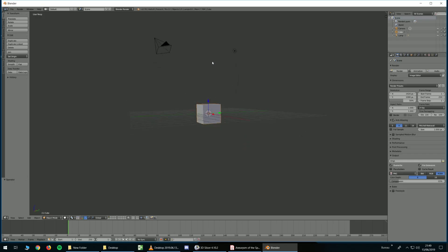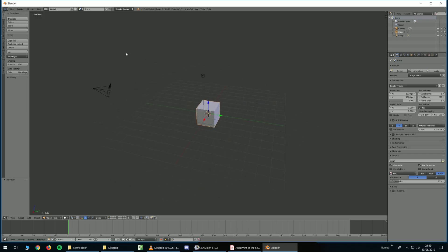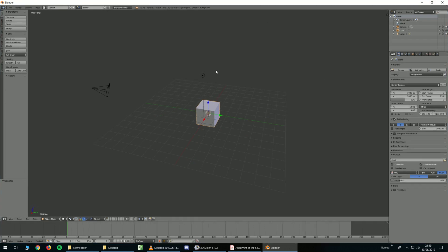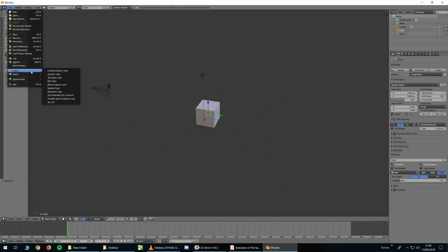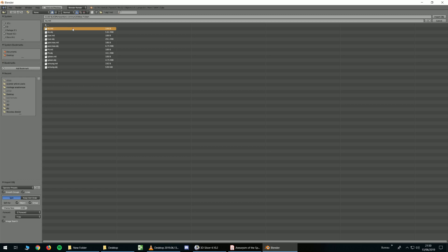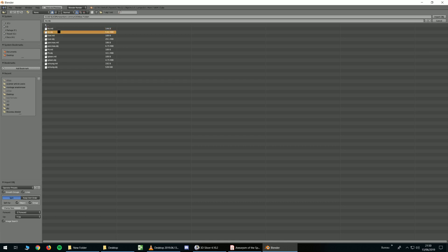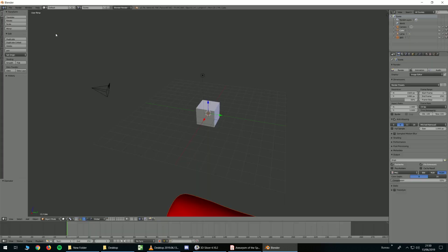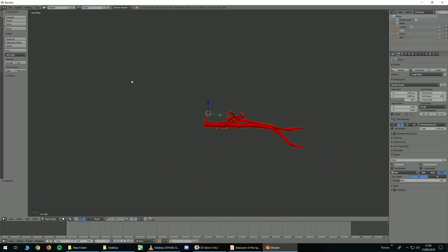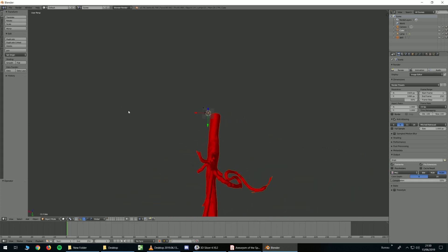So I just opened Blender. And now I want to import my files. So I click file import. And I choose Wavefront object. And once I am in the right folder, I choose the ones I want to import. So maybe let's try the aorta. And as you can see, I have now the aorta.